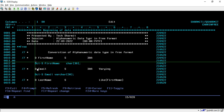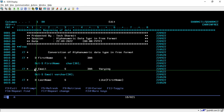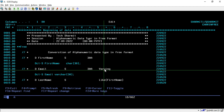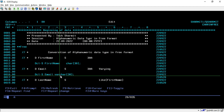Now we will see the second way. Suppose you have declared one variable with the VARYING keyword — how will you convert that into free format? To convert it into free format, you have to write DCL-S, the variable name, and instead of the VARYING keyword you have to use VARCHAR.